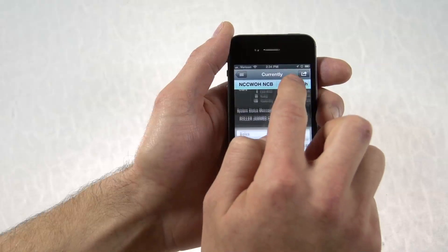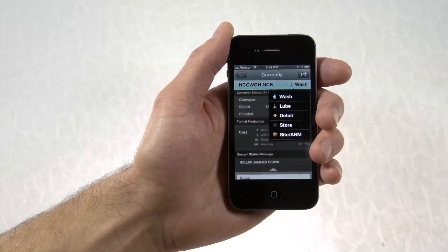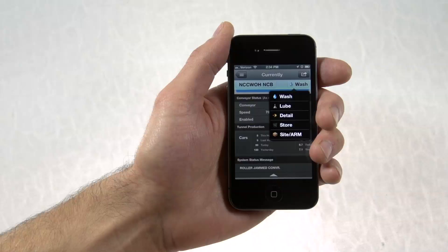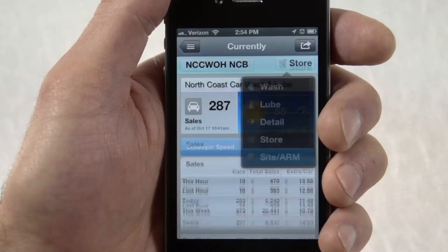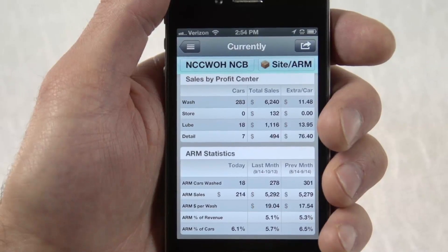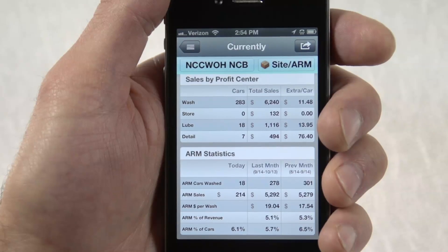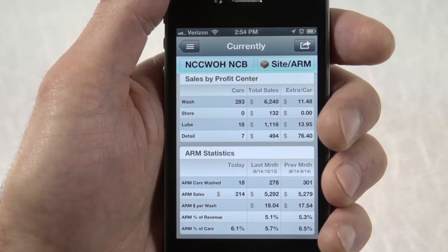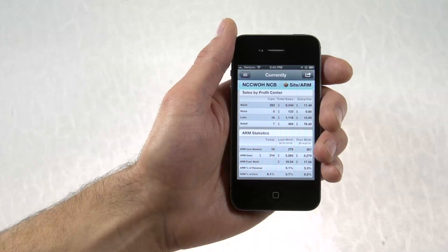Also new in 2.0 is the ability to look at statistics for your monthly past customers. The All-Paid Profit Center has been renamed Site Arm, and amongst other features, allows breakdowns of the automatic recharge module for today, last month, and the month prior to that.